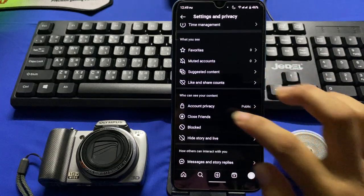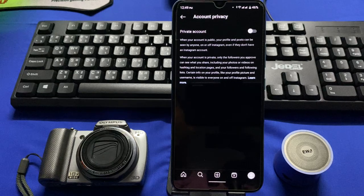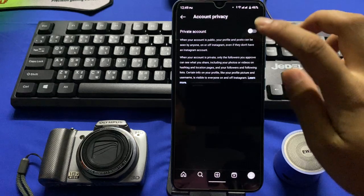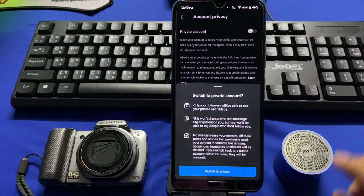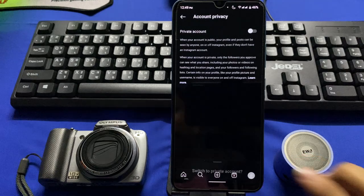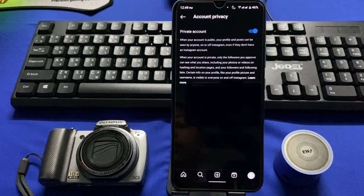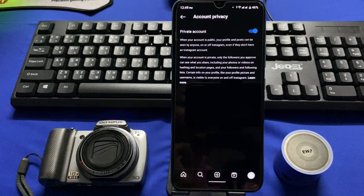Go to Account Privacy and tap on the Private Account button, then tap on Switch to Private. This is how you can make your Instagram account private. That's all for the video, thank you.